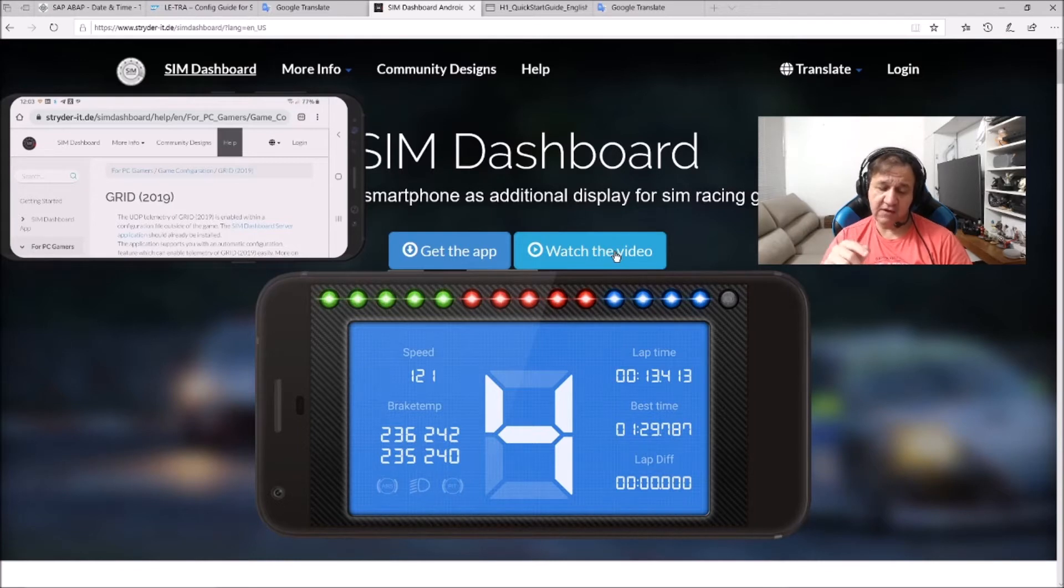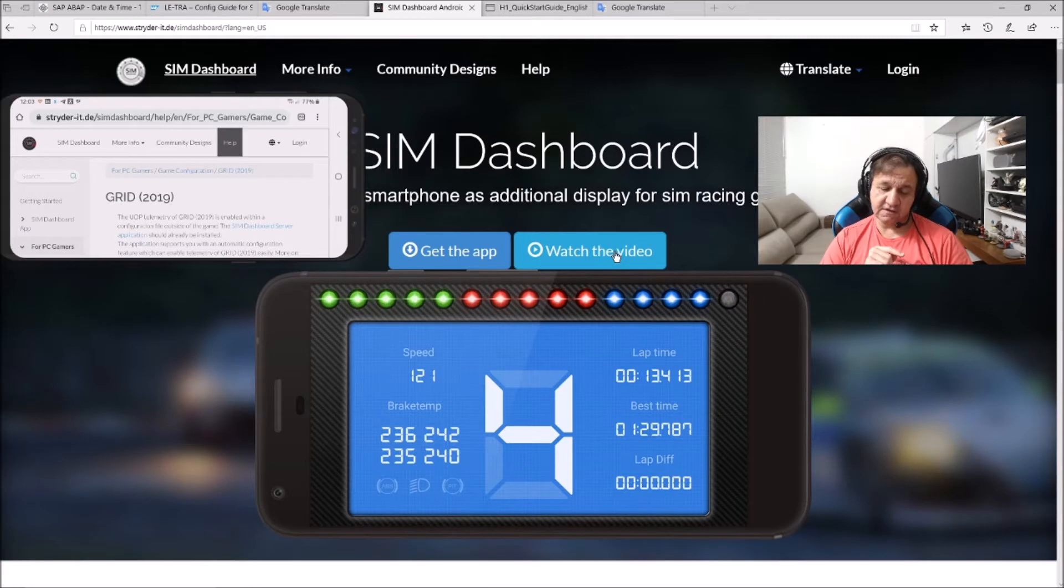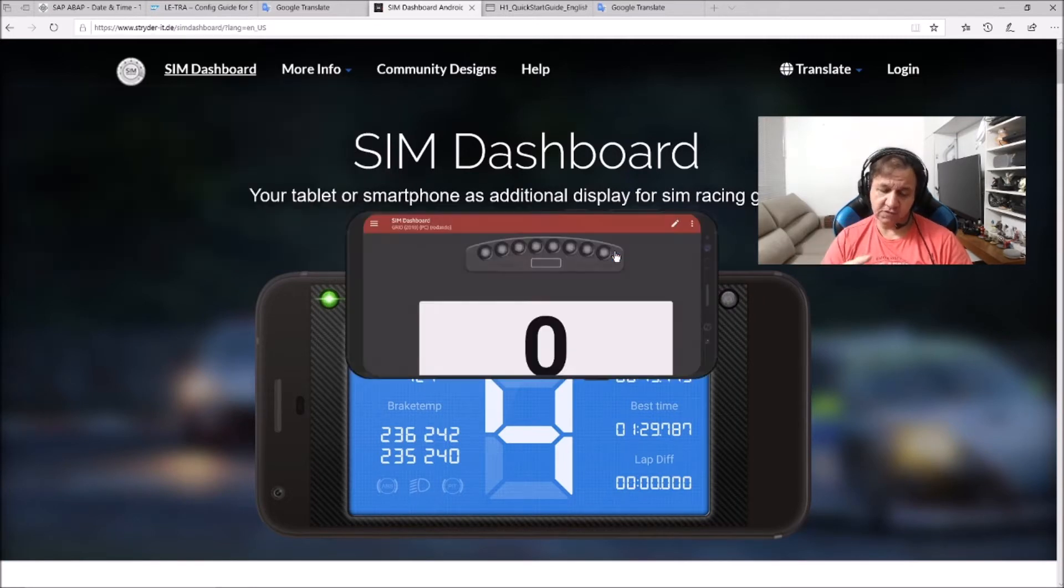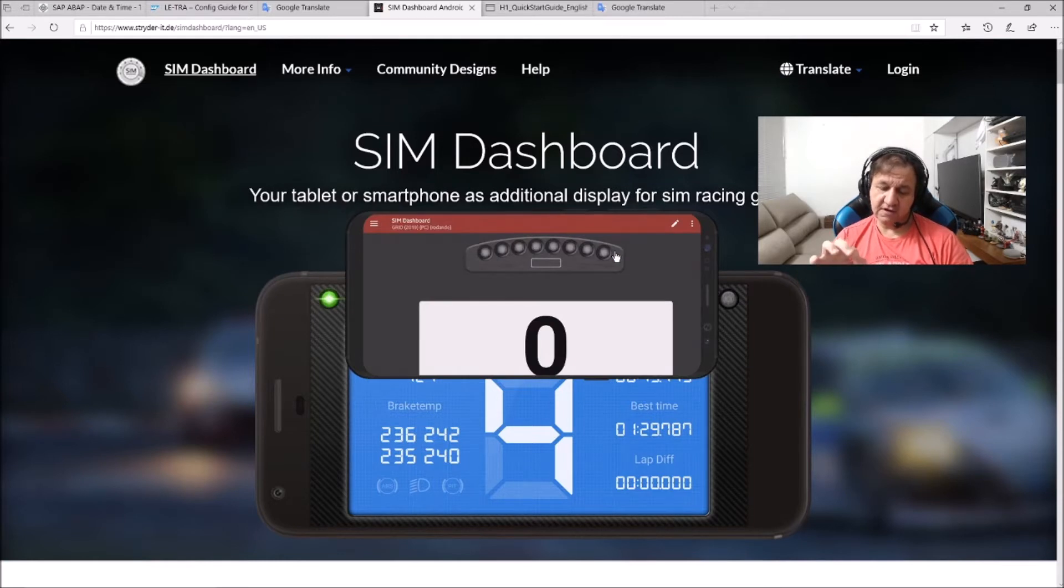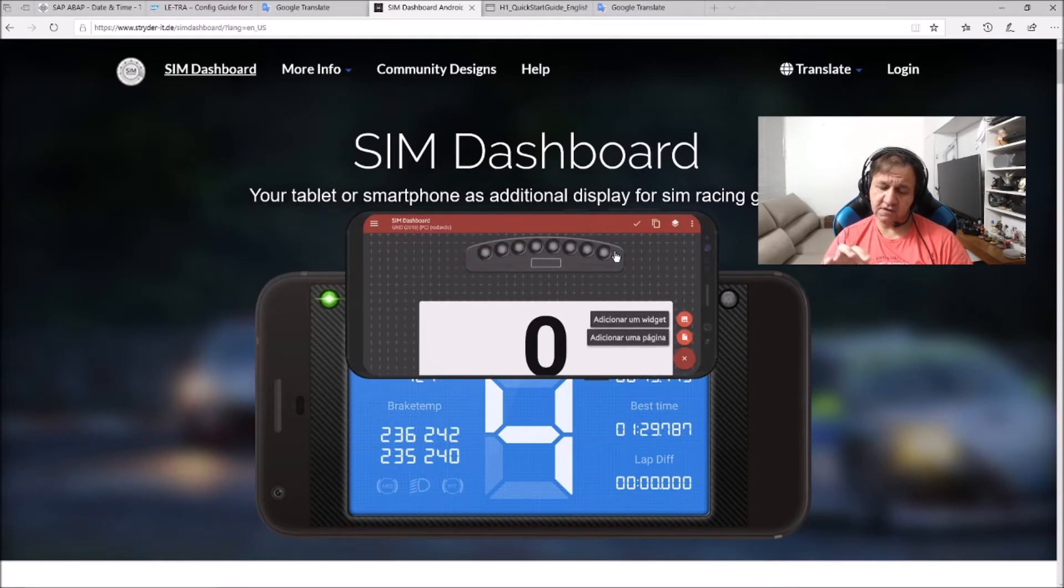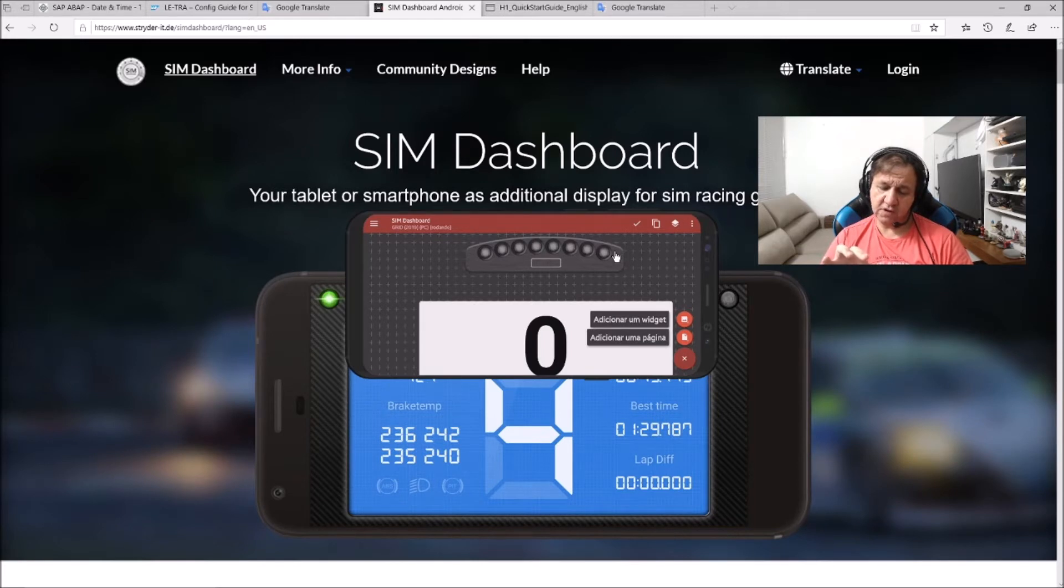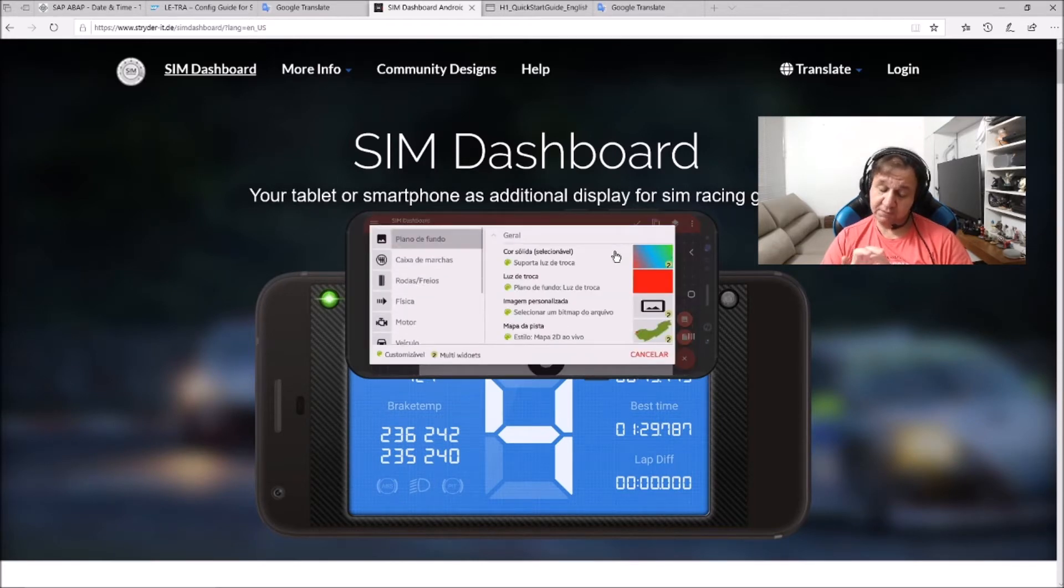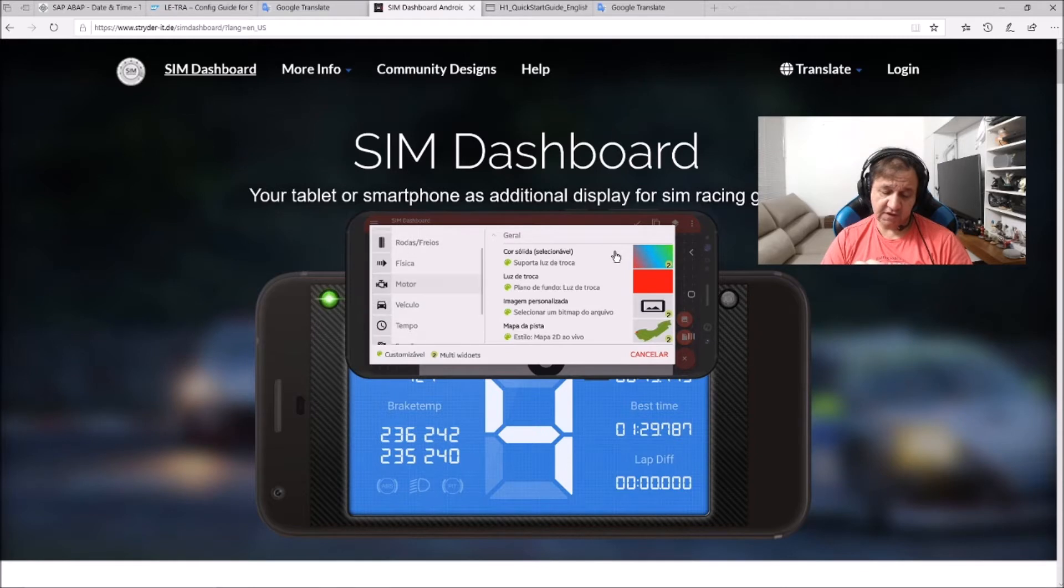If you remember, I was choosing Grid 2019. The app automatically took me to the Grid 2019 section on the right side. You can also change the layout. I'm going to give you examples. It's in Portuguese, but you can change it here.